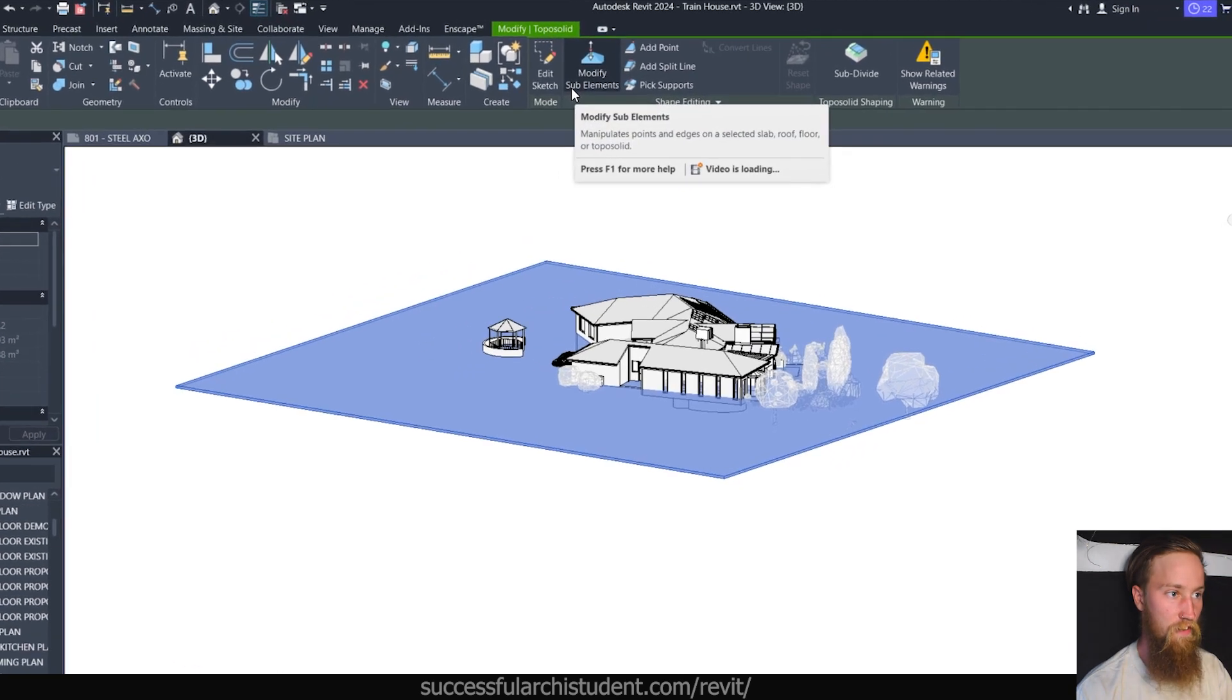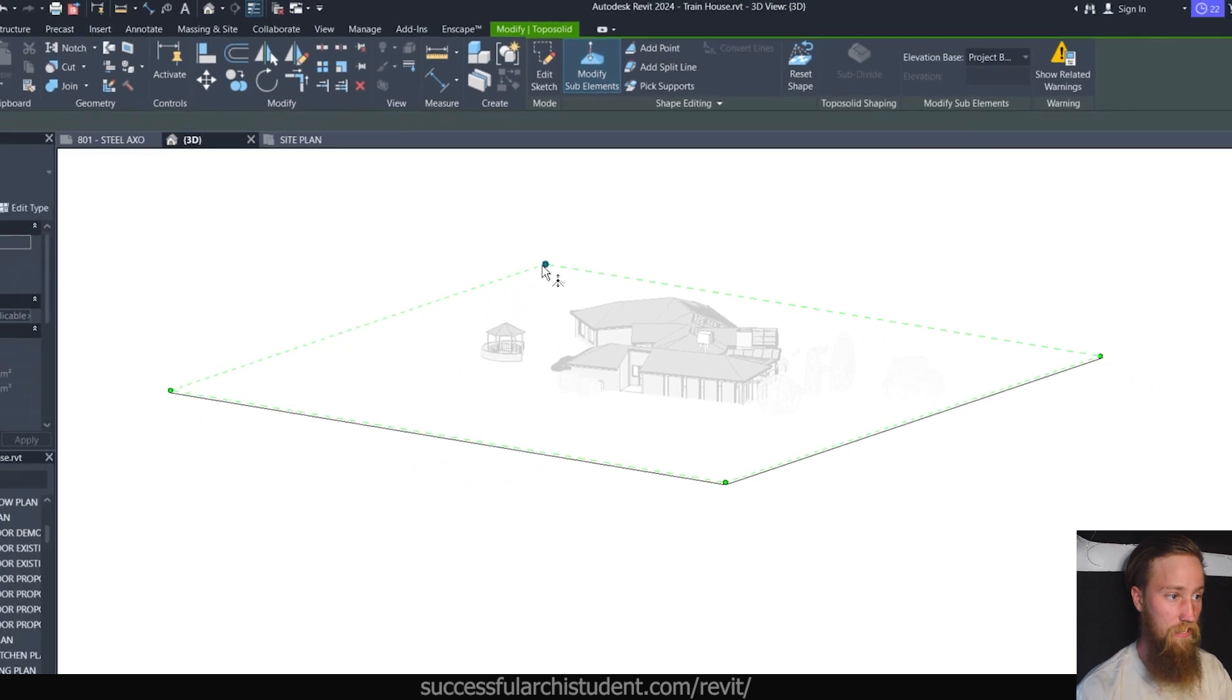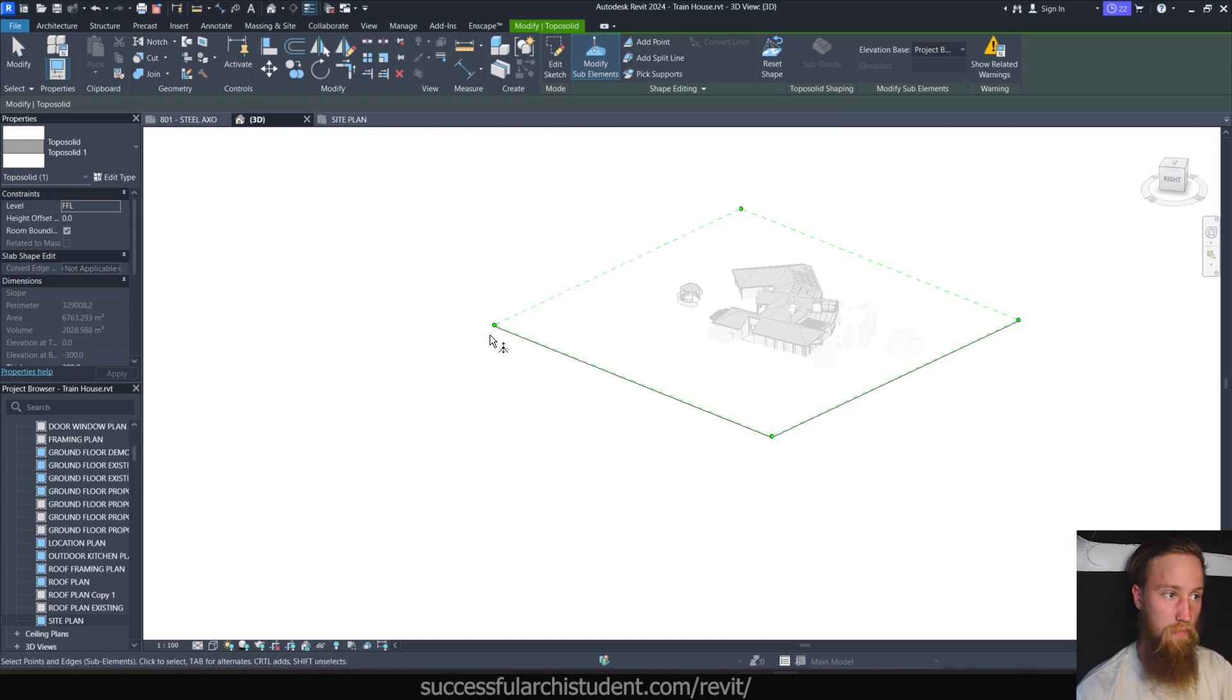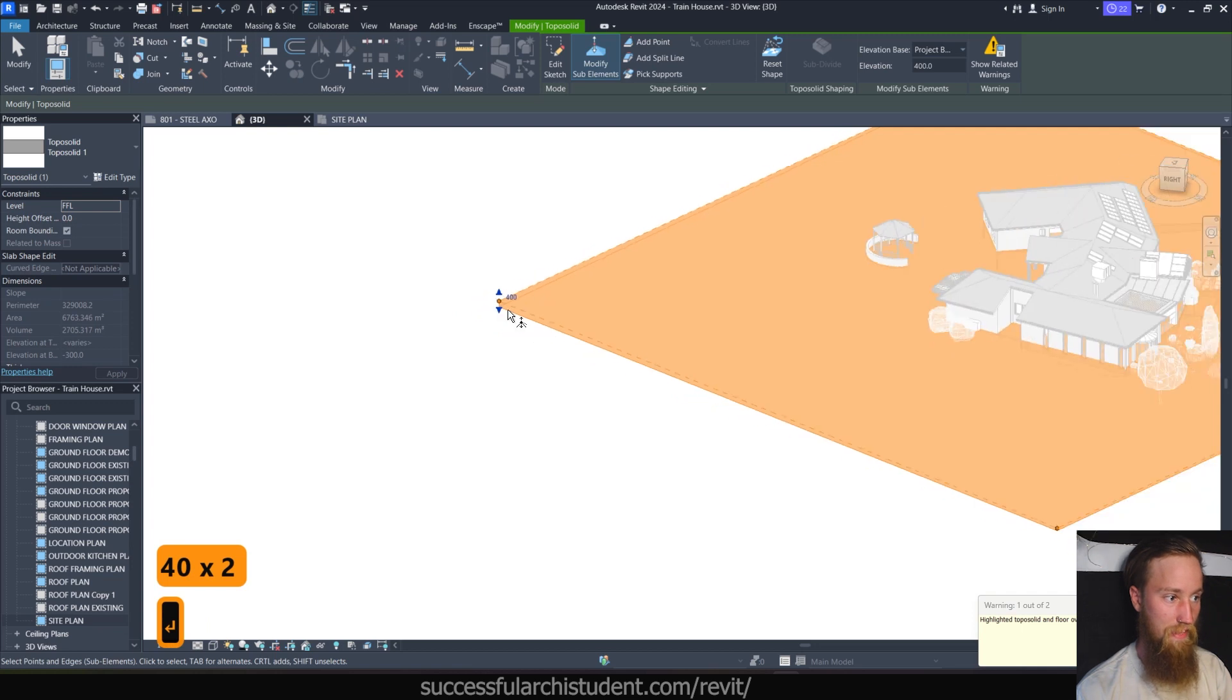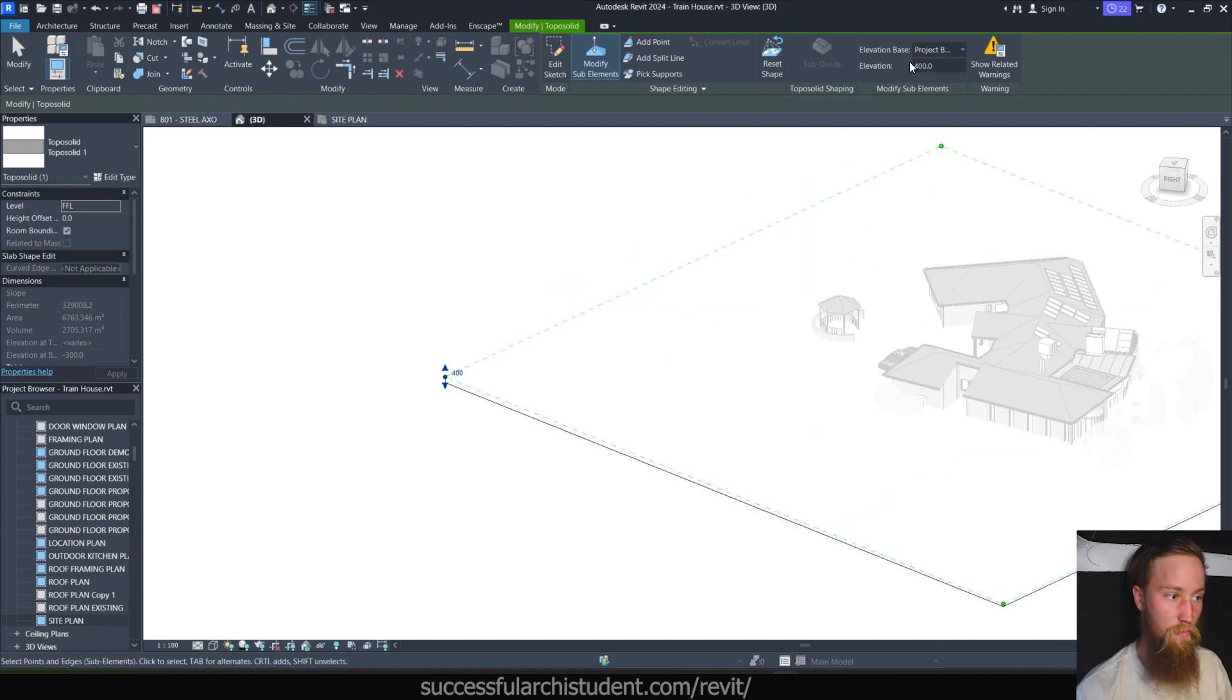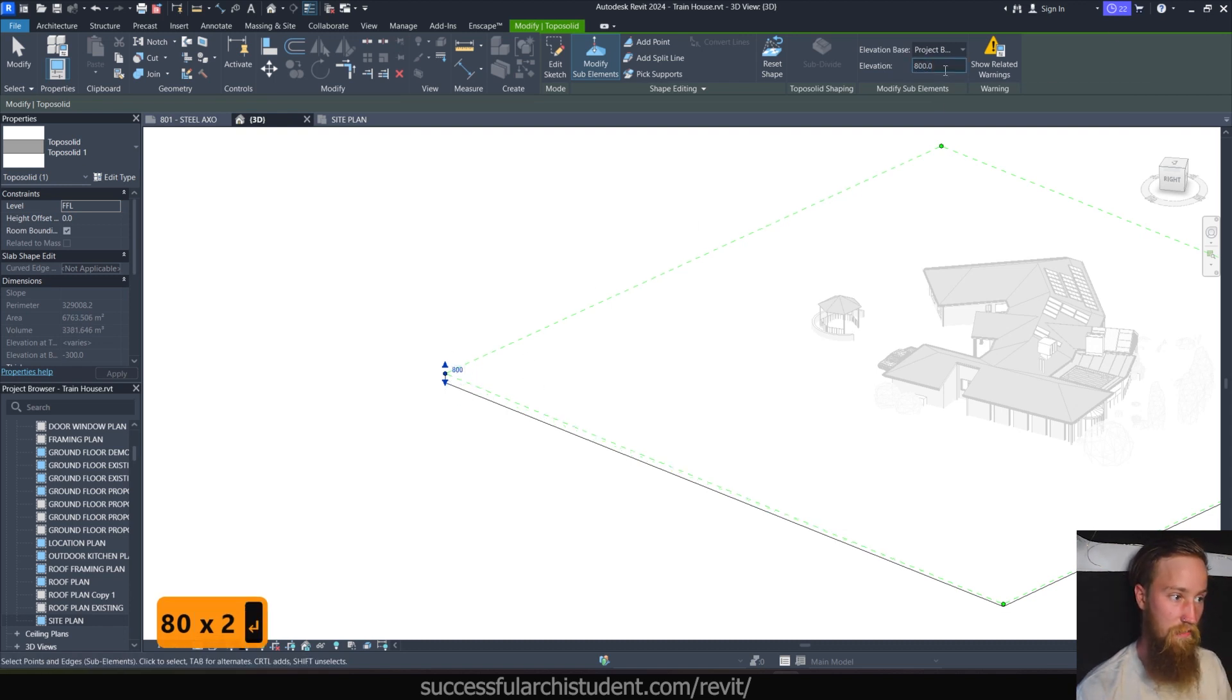So that's going to be the next step. What we need to do is modify the sub elements. So what we can do is click that modify sub elements button, and here you're going to see that it's got four points, which can be changed and which specify the heights and the contour of this toposolid. So with the modify sub elements button selected, we can then click any of these points and change the value of each specific point to have an elevation. So if we make this 400, what it's going to do is make that point 400 millimeters above the finished floor level.